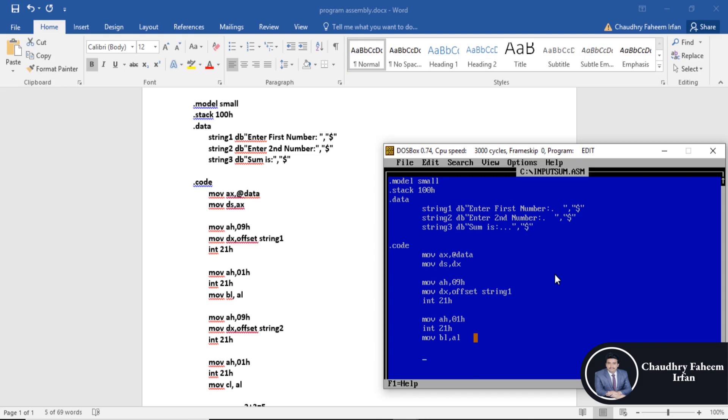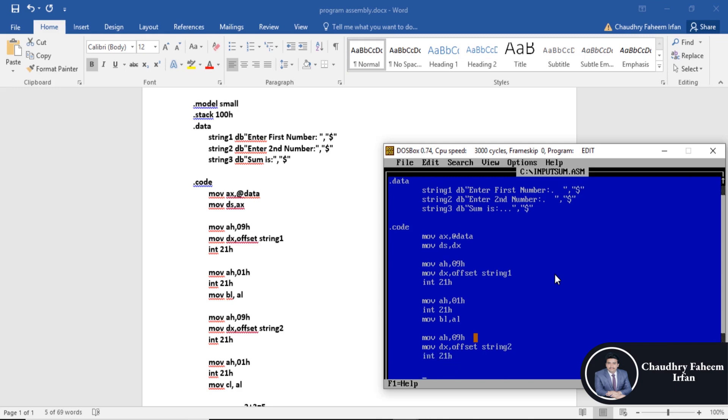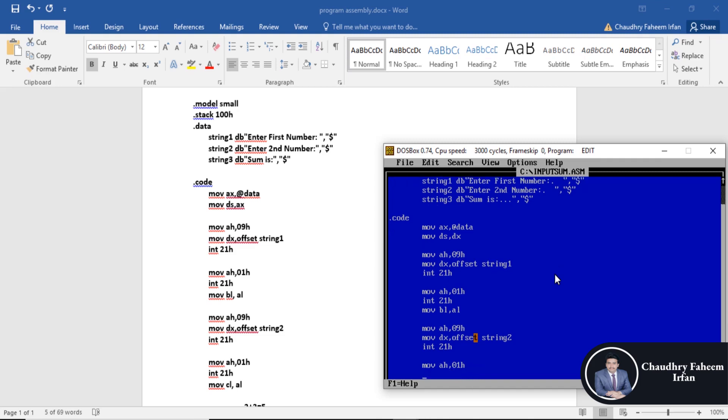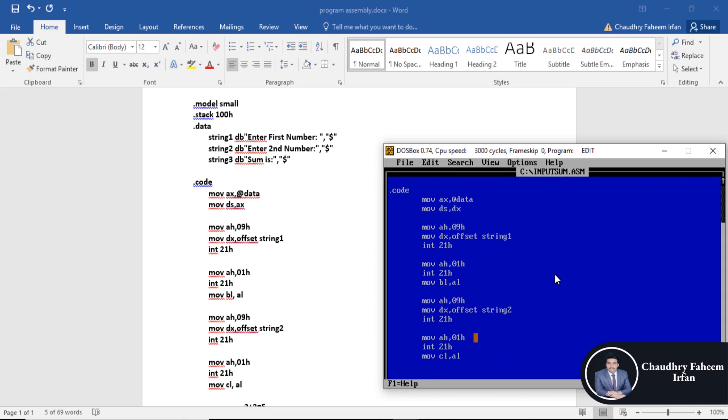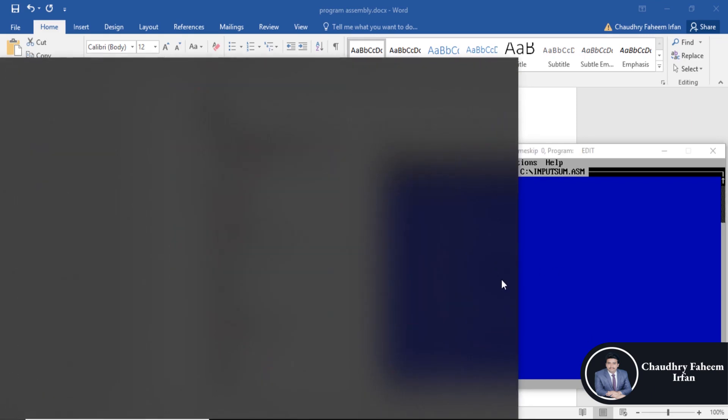After that, we are going to display second string which is string two. Move AH 09H, move DX offset string two, interrupt 21H. Move AH 01H and take input from the keyboard, interrupt 21H.